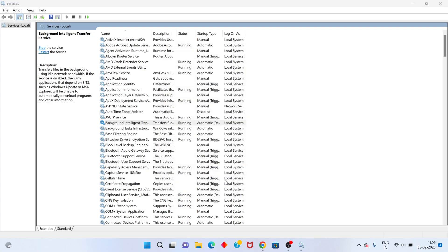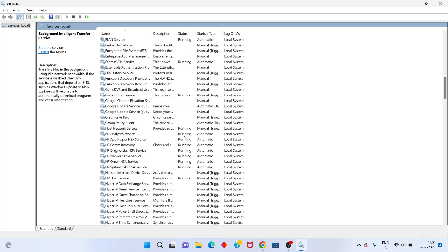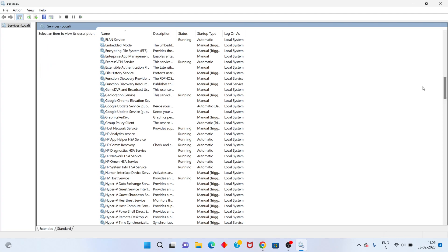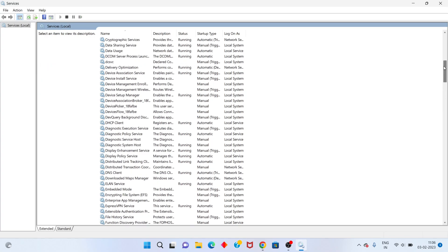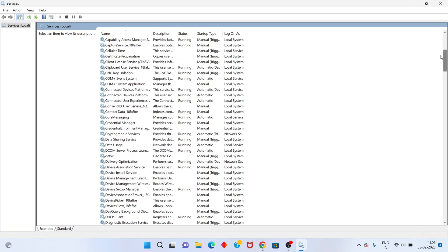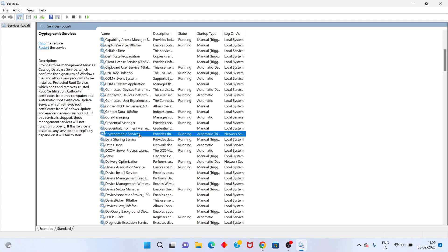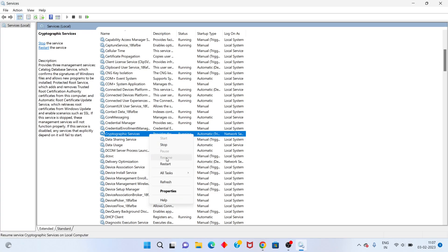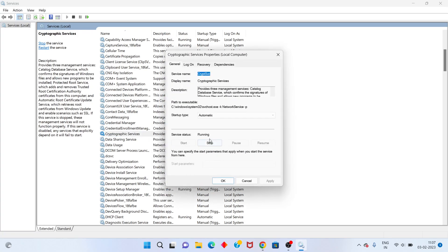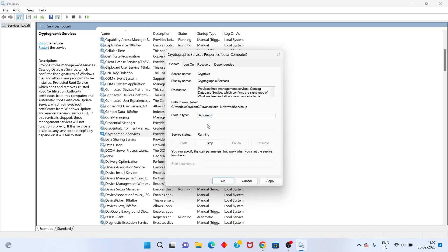Click OK. Next, scroll down until you see Cryptographic Services. Right-click, go to Properties, set it to Automatic, click Apply. If the service status is already running, click OK.